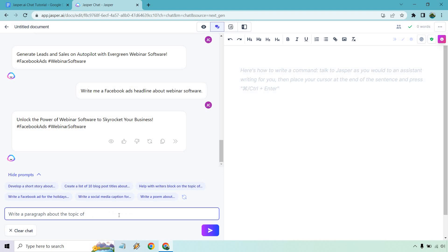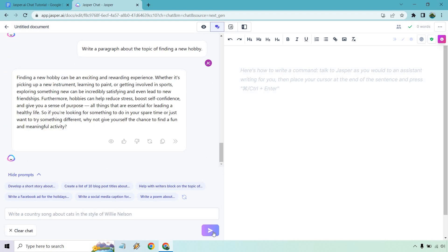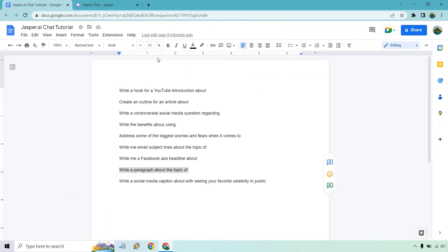Write a paragraph about the topic of finding a new hobby. The paragraph template is one of my favorites — it's cool that it's in chat. Anytime you need a good amount of content, this is great for filling in the gaps for articles and video scripts — anywhere you just need a paragraph worth of content. Output: 'Finding a new hobby can be an exciting and rewarding experience, whether it's picking up a new instrument, learning to paint, or getting involved in sports. It can be incredibly satisfying. Hobbies can reduce stress, boost self-confidence, and give you a sense of purpose.'